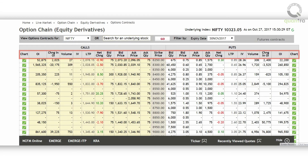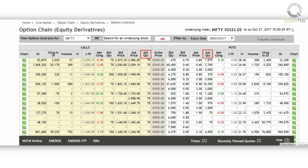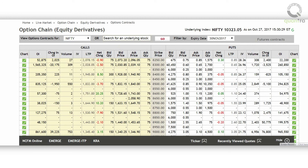With every strike price, different information is given for calls and puts, such as bid price, ask price, bid quantity, ask quantity, implied volatility, open interest, last traded price, etc.